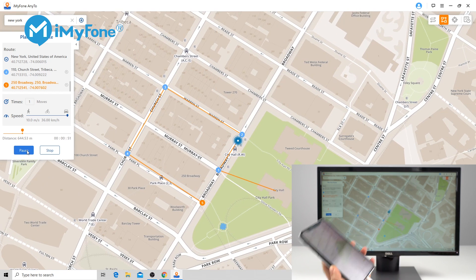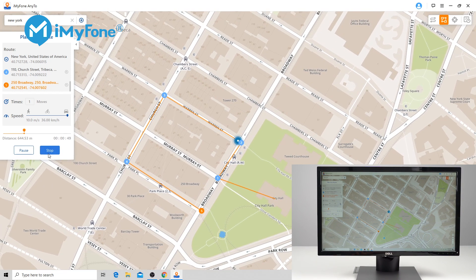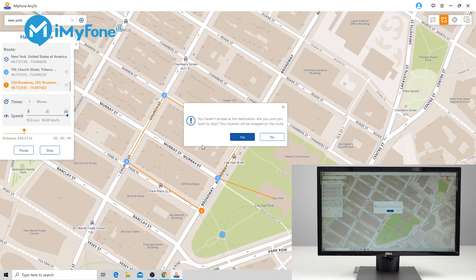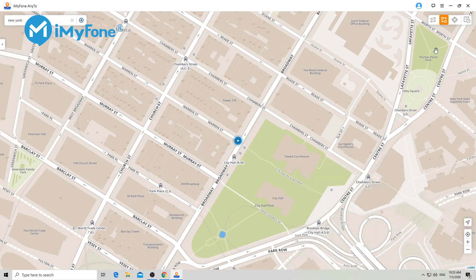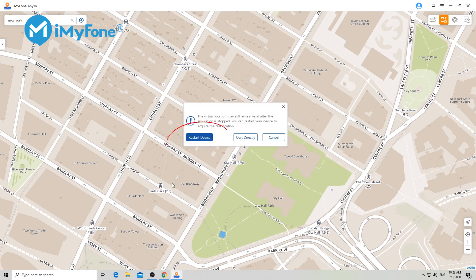If you want to return your iPhone's real and original location, simply restart the iPhone and your position will switch back to the real one.